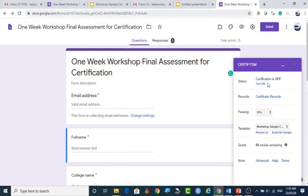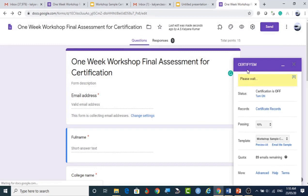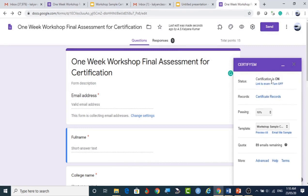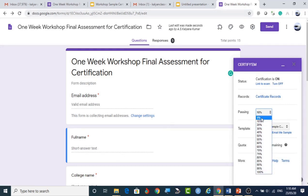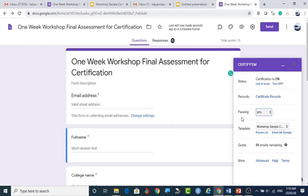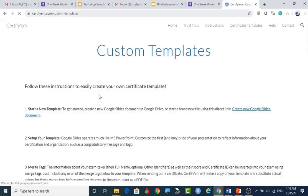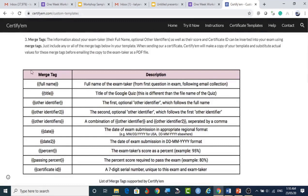The Certify'em controls configuration is very important. By default, certification is off — click to turn it on. Next, set the pass percentage: for participation certificates set it to zero; I am setting it to 20%. You can also preview the sample certificate template here and see the variable tags available.